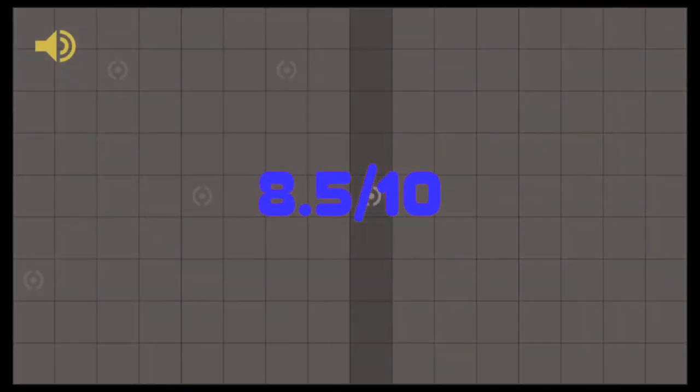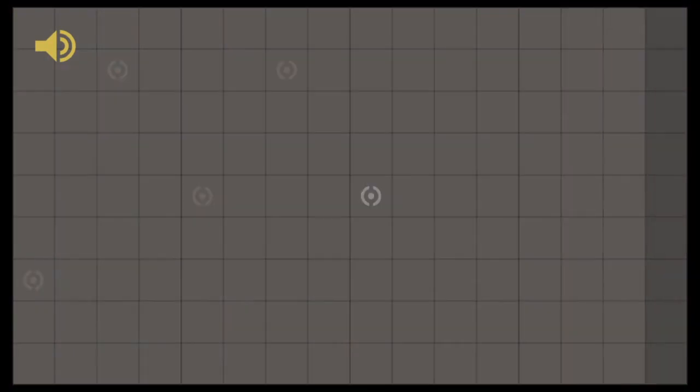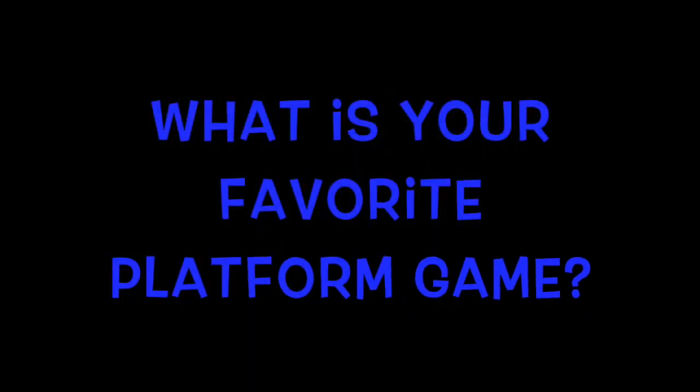Be sure to subscribe for more game reviews and other fun content. And we here at Bushi Gaming want to know what your favorite platformers are, so go ahead and list some in the comments section below. This has been a Juju review, thanks for watching.